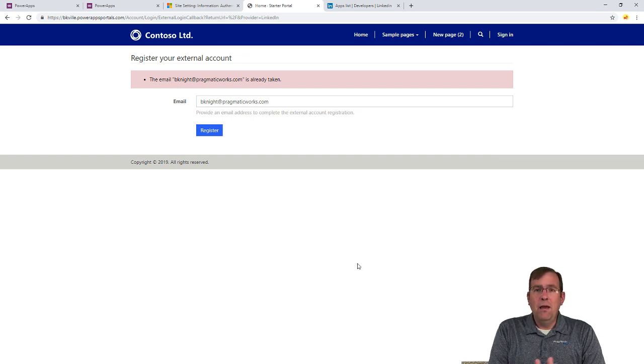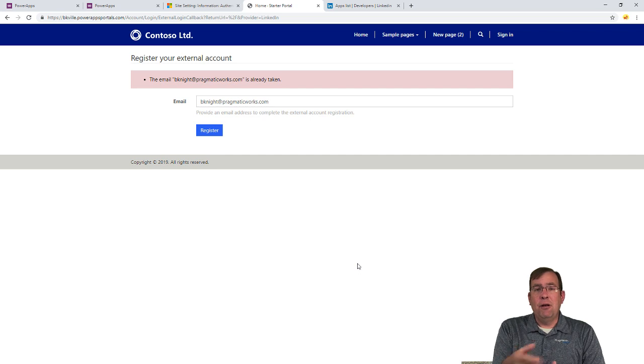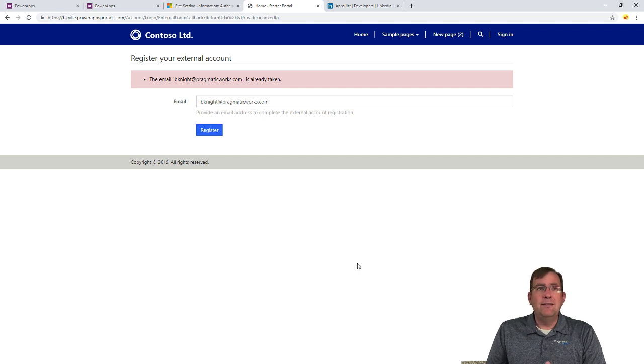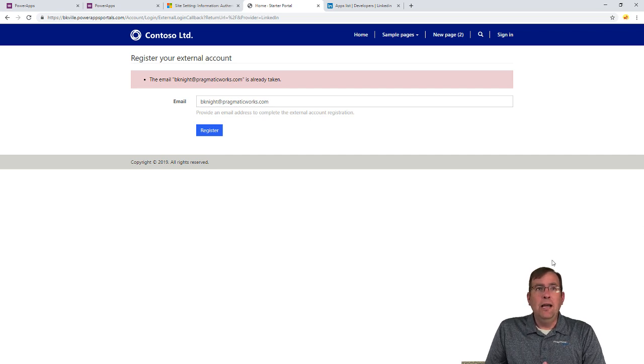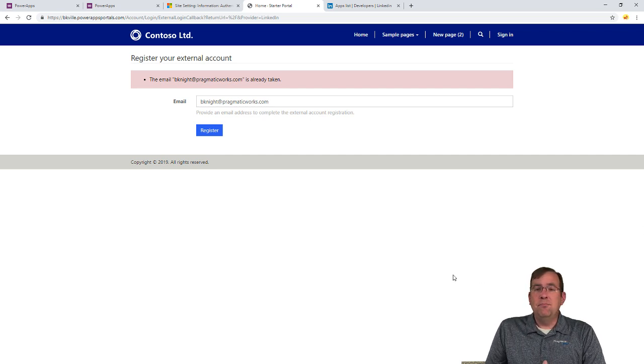Now, at this point, we're ready to roll. We can simply, people can register this way and sign in this way. And it's pretty simple.